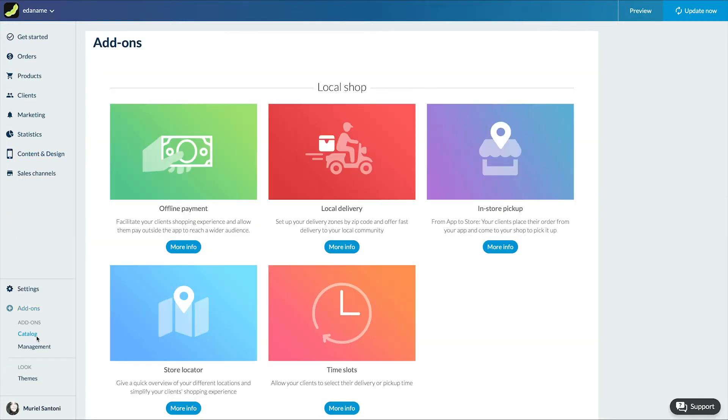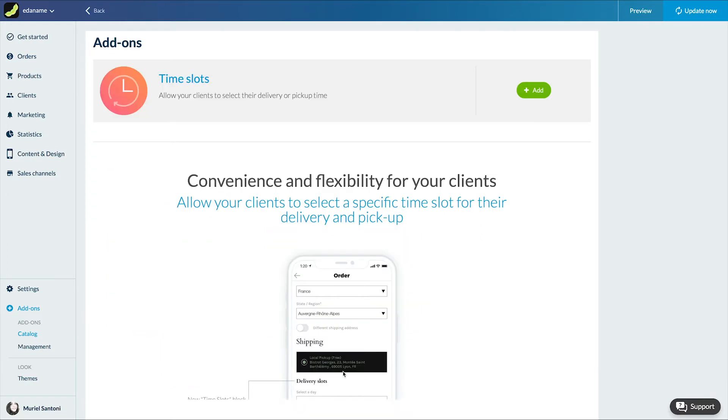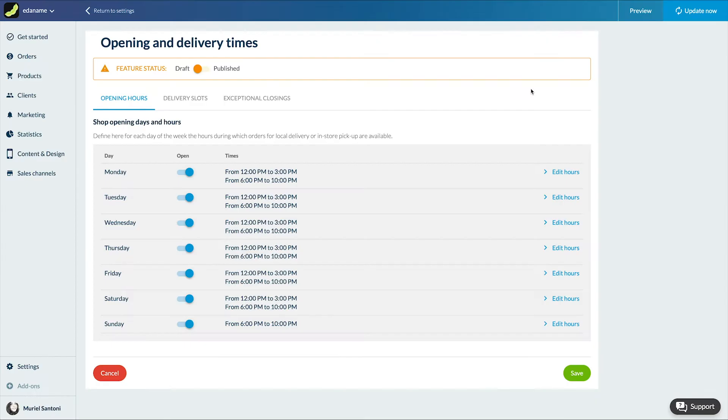Let's start by activating the add-on on the menu add-on catalog. I choose my add-on and click on activate. A new menu has appeared in the settings menu. It's called opening and delivery times.